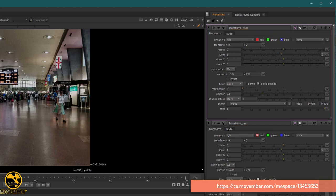To do this, I will add an expression. I will just click Control on my keyboard and drag and drop from the red to the blue on the Translate property. Like that, I directly have an expression linking them.